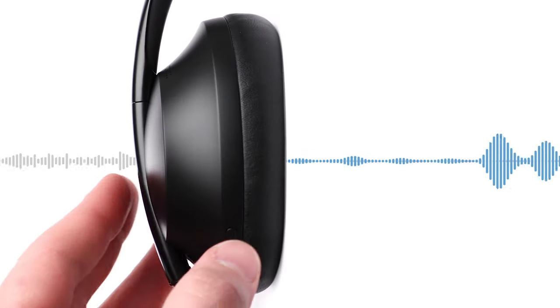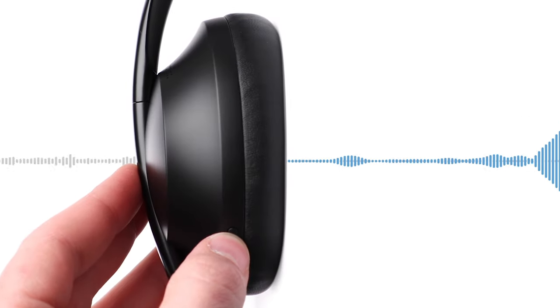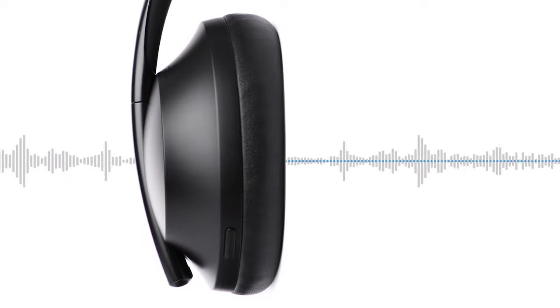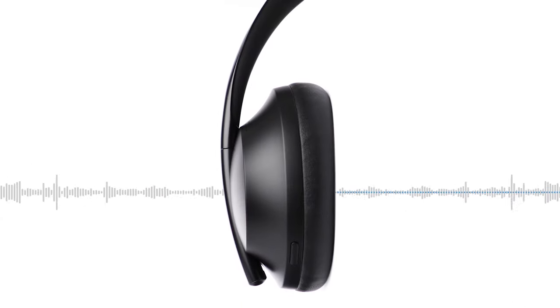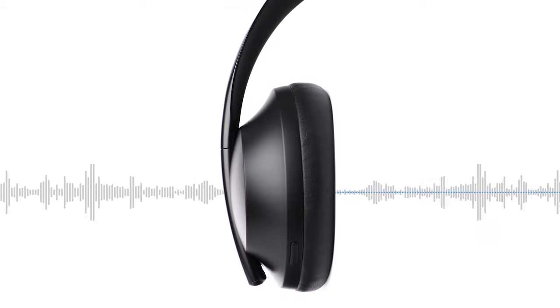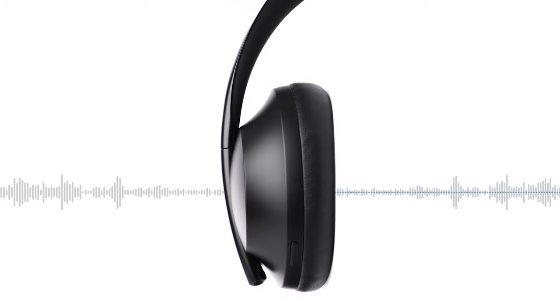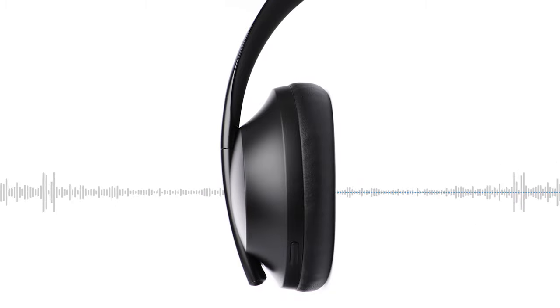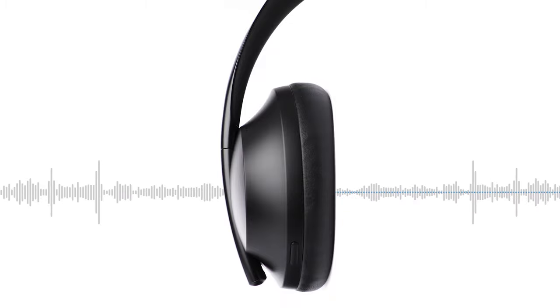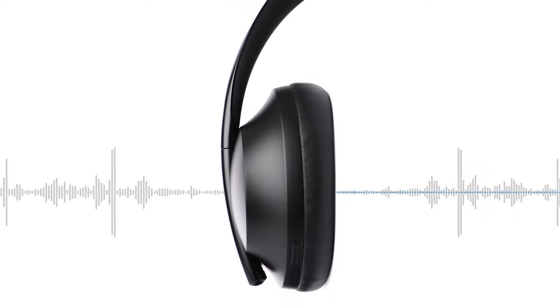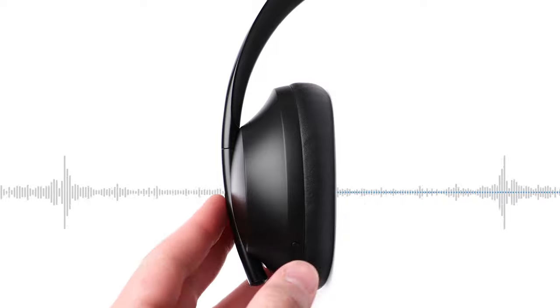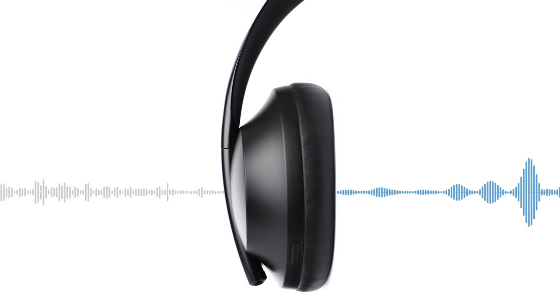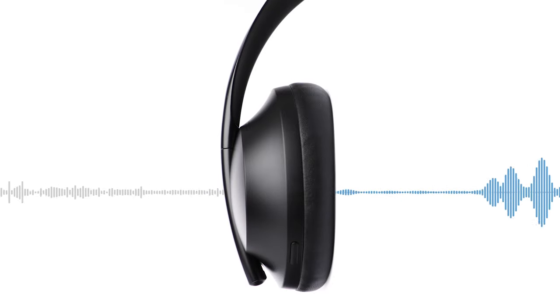If you press and hold the noise control button for one second, you will activate conversation mode. This is a convenient method to simultaneously pause your audio and give you full awareness. Use this to have a quick conversation with someone or immediately be aware of your surroundings. Press any button to return to the previous noise cancellation level and resume playing audio.